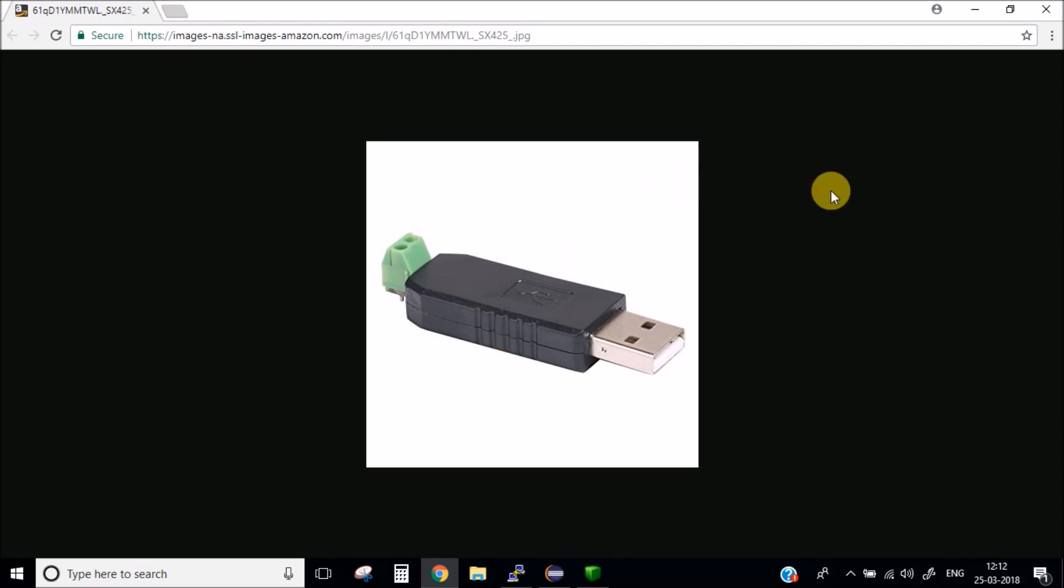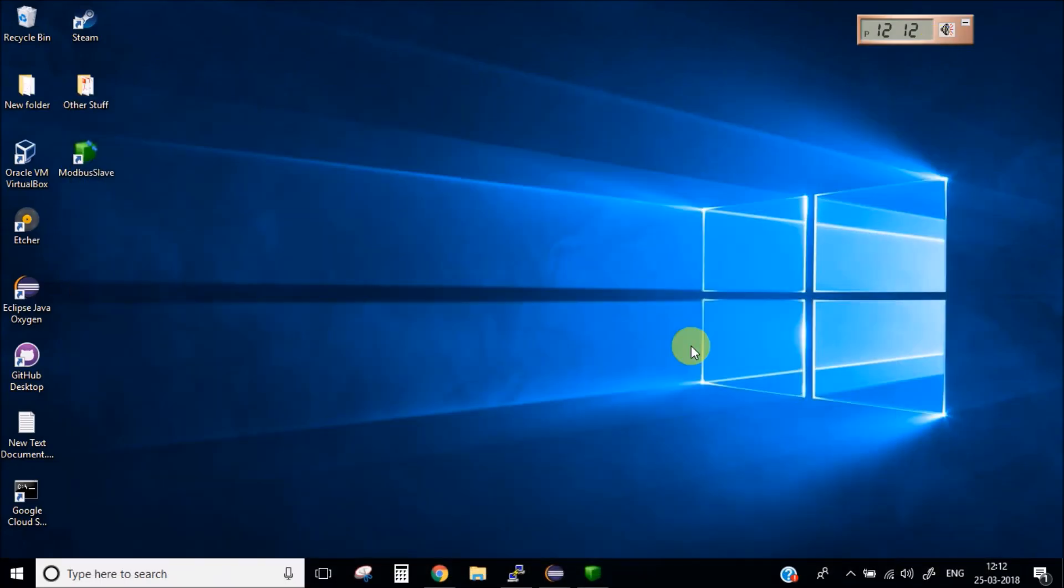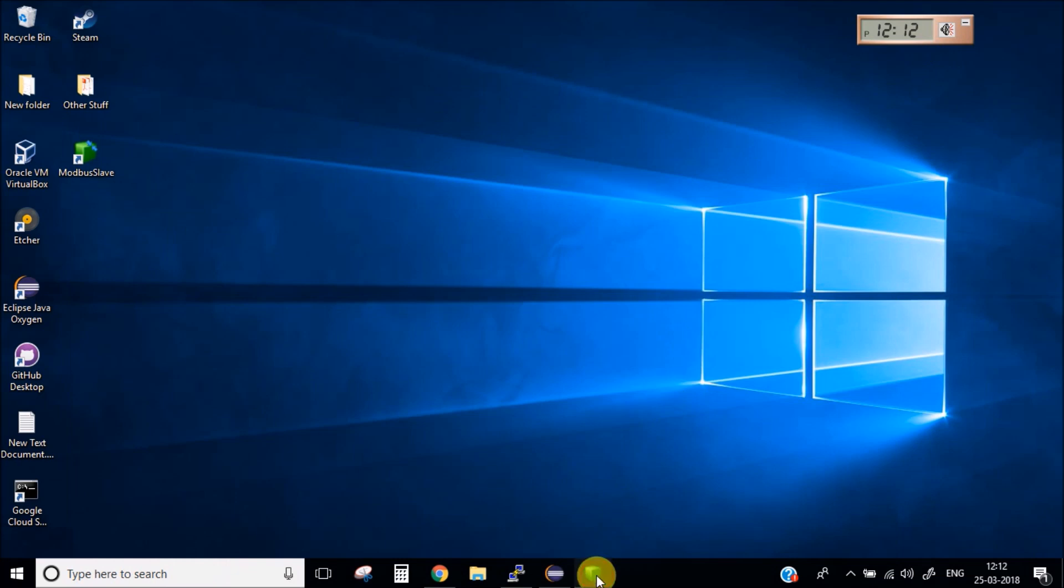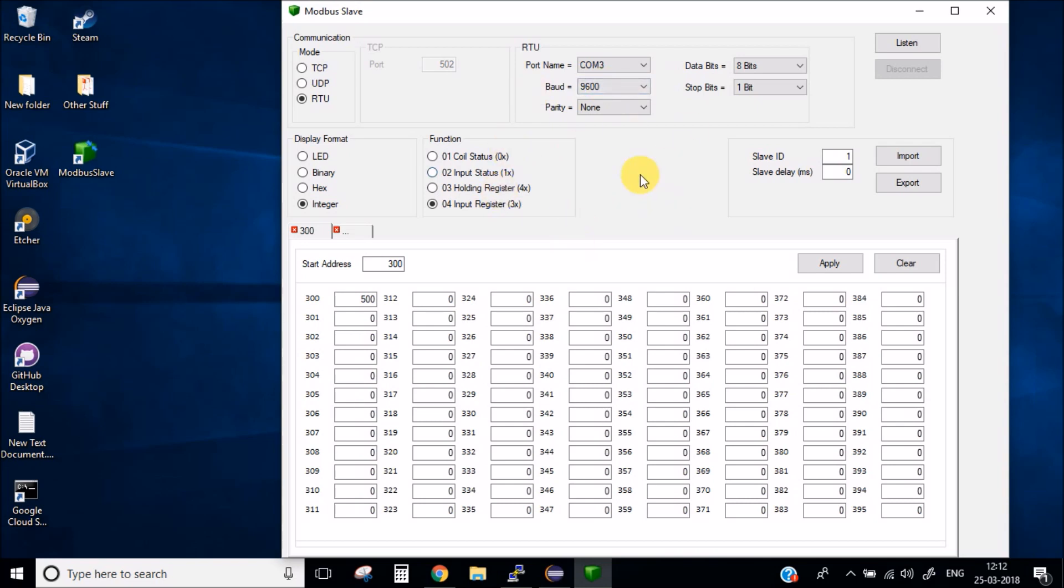Now let's talk about the simulation software. The one which I am using is the Modbus Slave. You can use any Modbus slave software which are available online. You can download them from Google. All the softwares are pretty same. The connections are same. The properties are same.